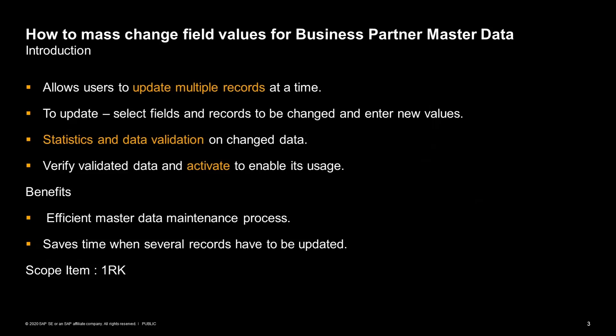Mass Maintenance of Business Partner allows users to update multiple business partner master data records at a time. This can be done by simply selecting the fields or records to be updated and entering new values. The system also provides statistics on the changed fields and performs data validation. Users can verify validated data and activate to enable its usage.